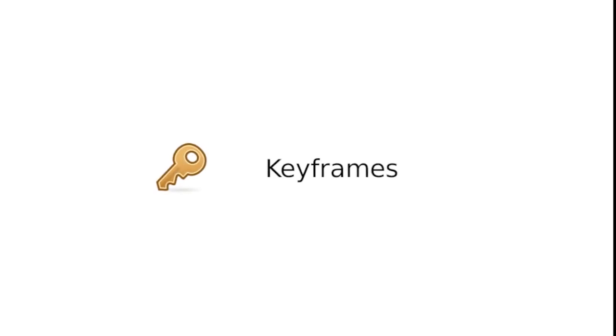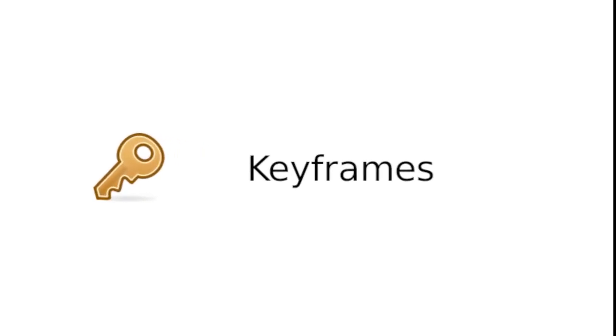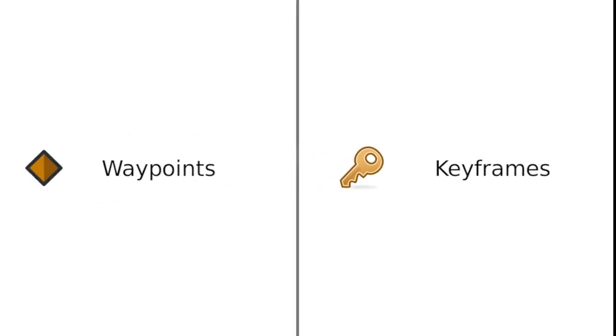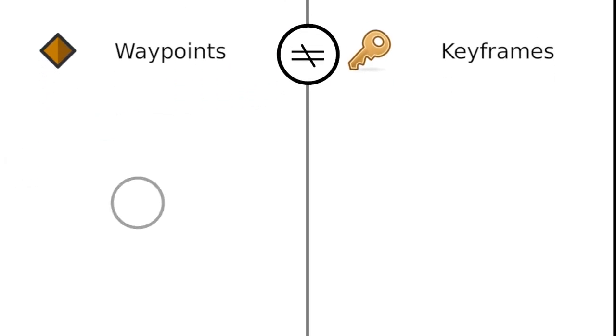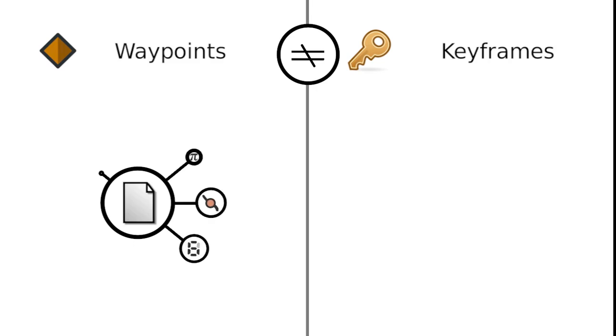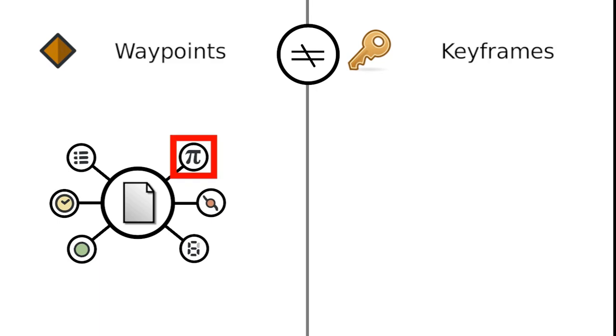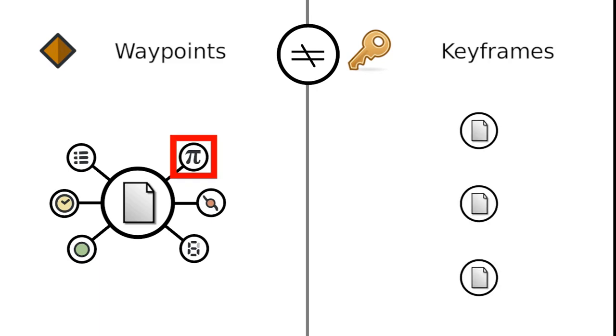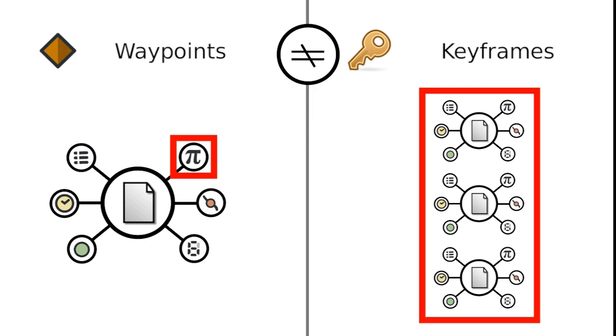For this purpose, we have keyframes. Keyframes are often confused with waypoints, but in Synfig, they're not the same thing. Waypoints remember the value of a particular parameter at a particular point in time. While keyframes are also linked to a particular moment, but remember the state of all layers at once. Let's see how it works.